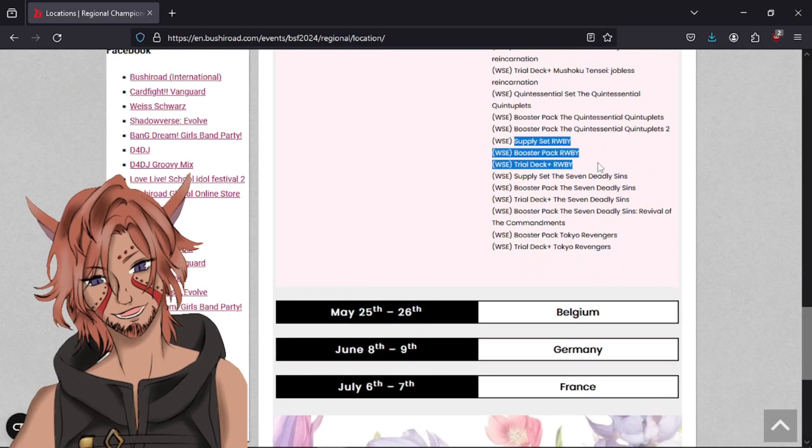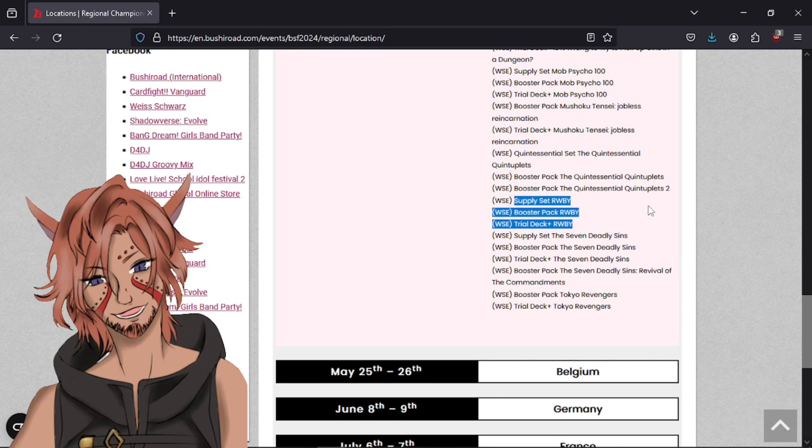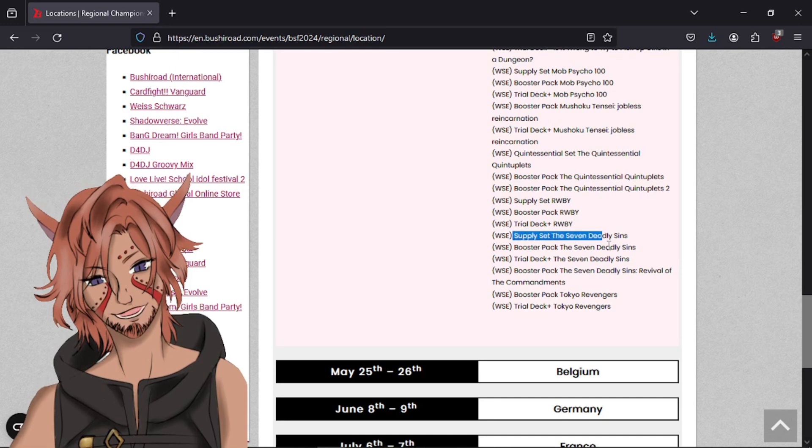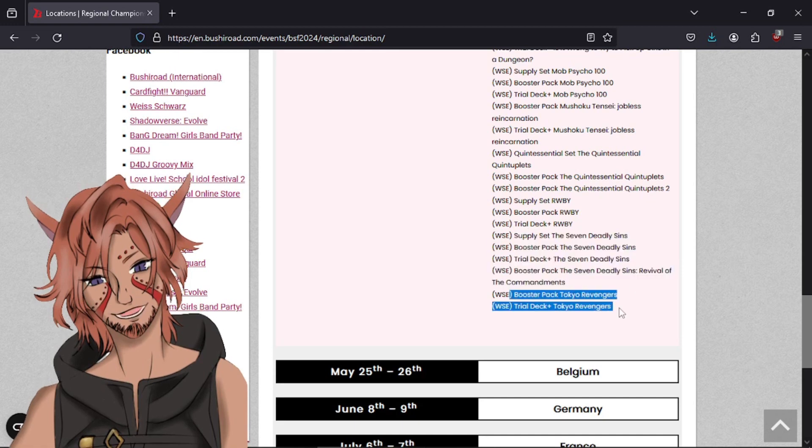The Quintessential set, which was the Trial Deck stuff. None of Ruby. They're even not allowing the Supply Set, which is kind of weird because it's just the regular booster packs in there. But I guess they're just covering their bases. If they're like, I didn't get this from a booster pack. I got it from the Supply Set. But that just is funny how people are willing to try to find some kind of stupid loophole like that. None of Seven Deadly Sins and none of Tokyo Revengers.